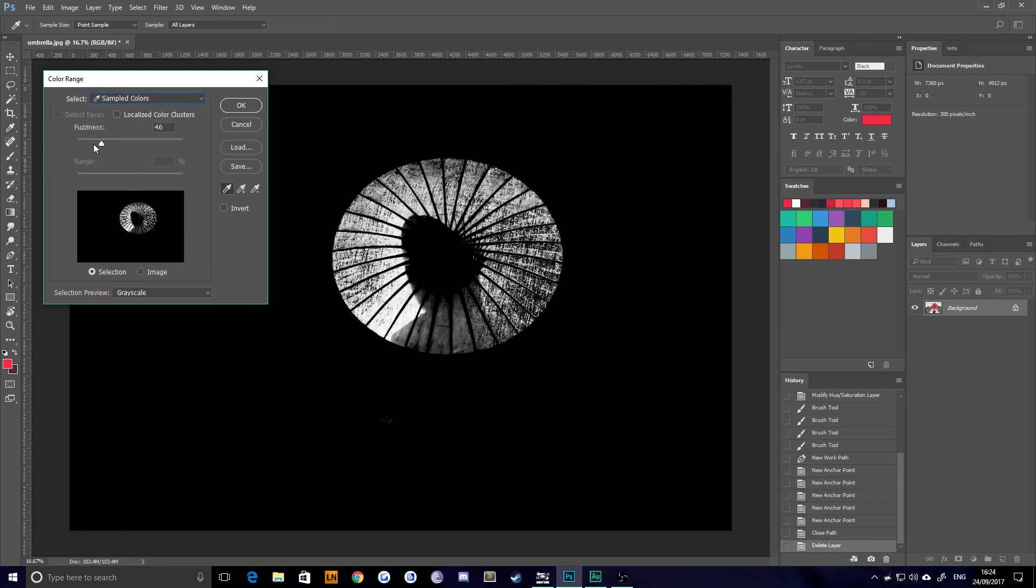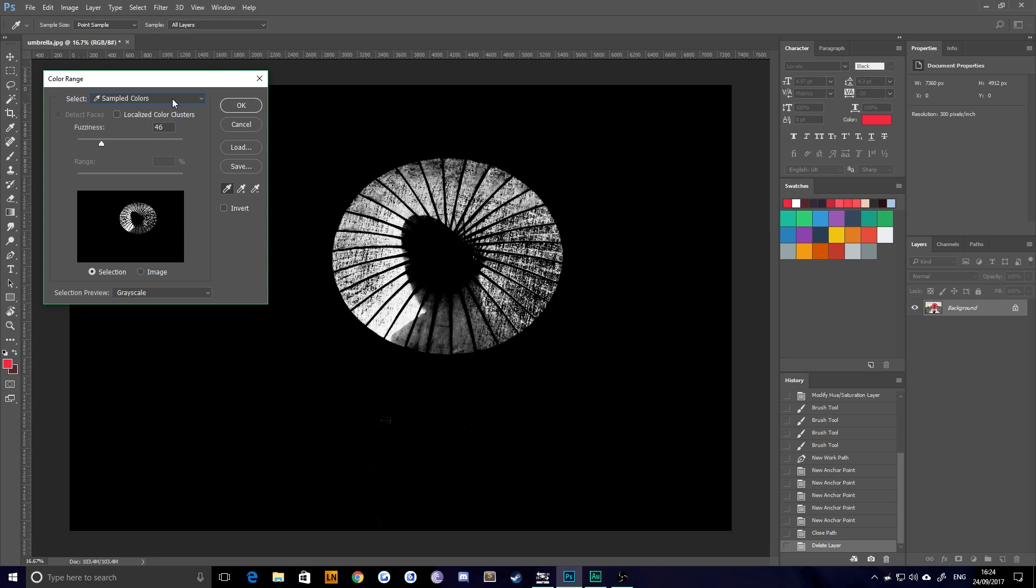And the fuzziness tool is basically how tolerant it is towards other colors and blending those other colors. So like when you have a selection within Photoshop using the magic wand, there's like that tolerance. Fuzziness is the same as that.